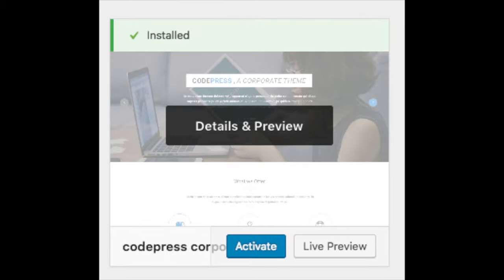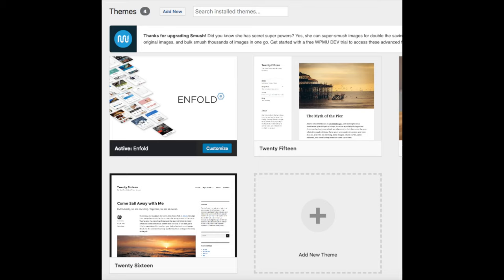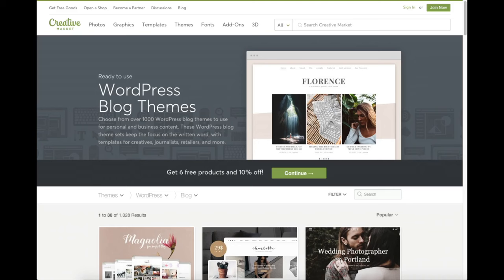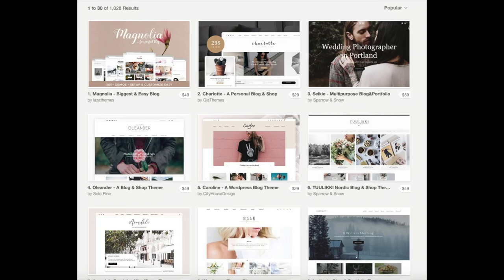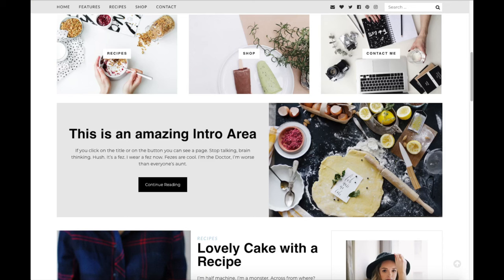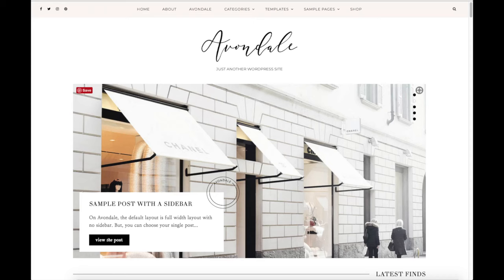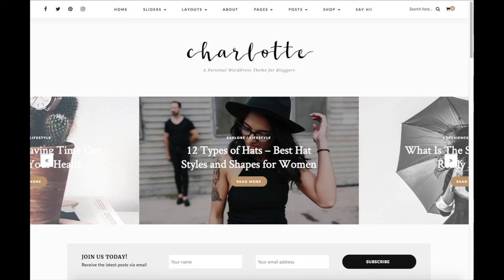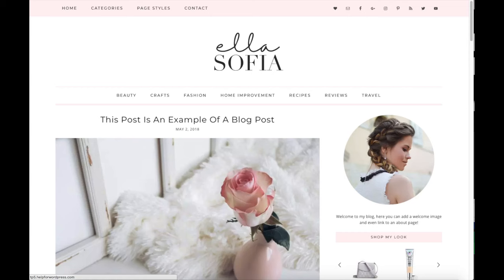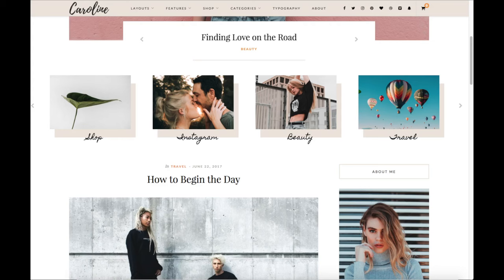You should also see add new theme on this page, where you can upload a theme from another site or a premium theme. A great resource I recommend for professional WordPress themes is Creative Market. On the Creative Market WordPress blog themes page, you can browse premium themes, get a live preview, and find pre-made designs that look like they were done by an award-winning design agency. Click the link in the description to check out Creative Market.